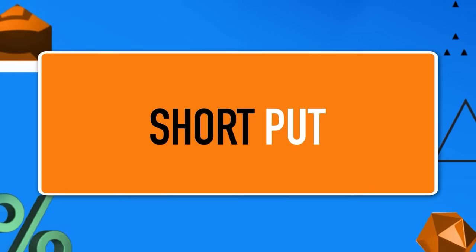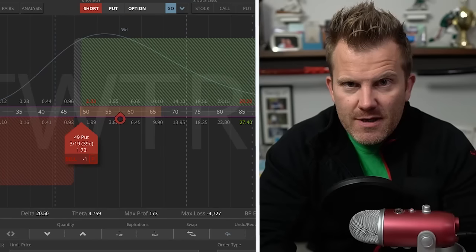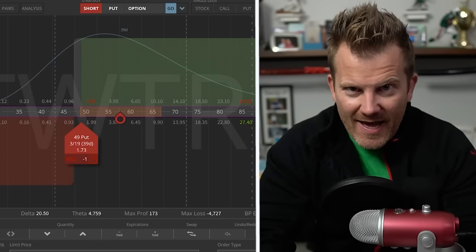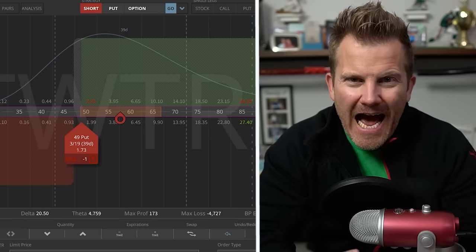We are going to cover the short put — a bit of a downtick in difficulty from the short strangle. We'll follow the same protocol: winners, losers, and dance floor. Let's begin with how a short put sets up.